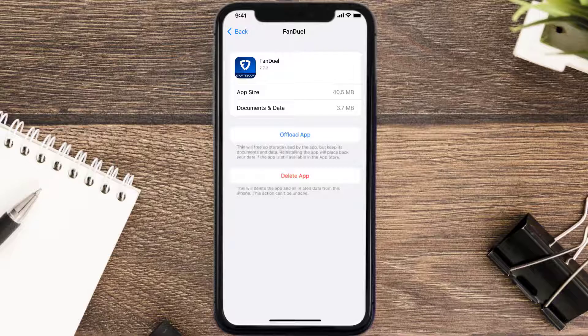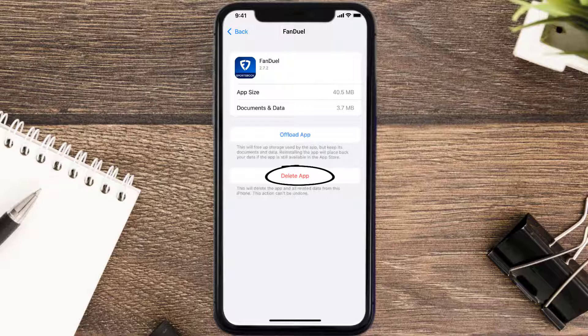Follow the on-screen instructions to navigate all the way to the app page. Once you're on this screen, tap on Delete App to uninstall the app from your device.